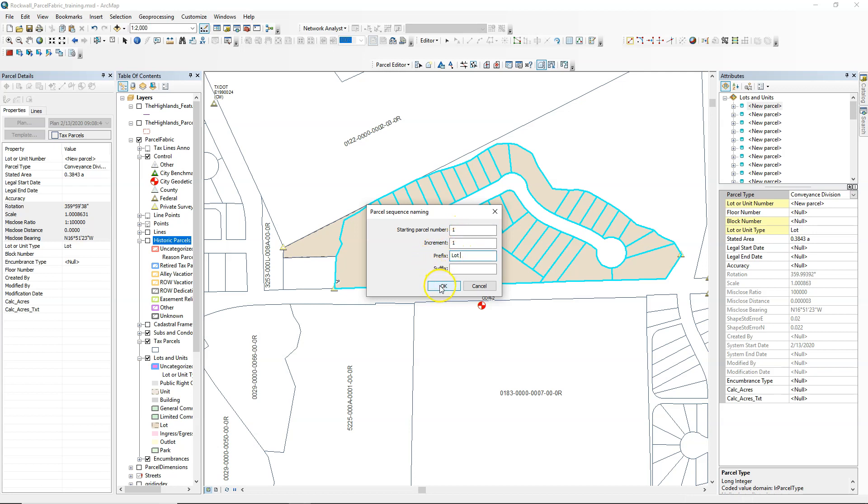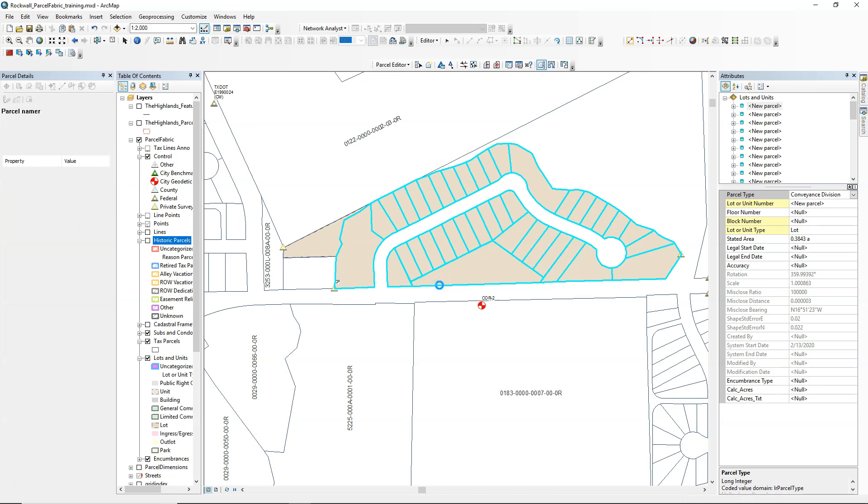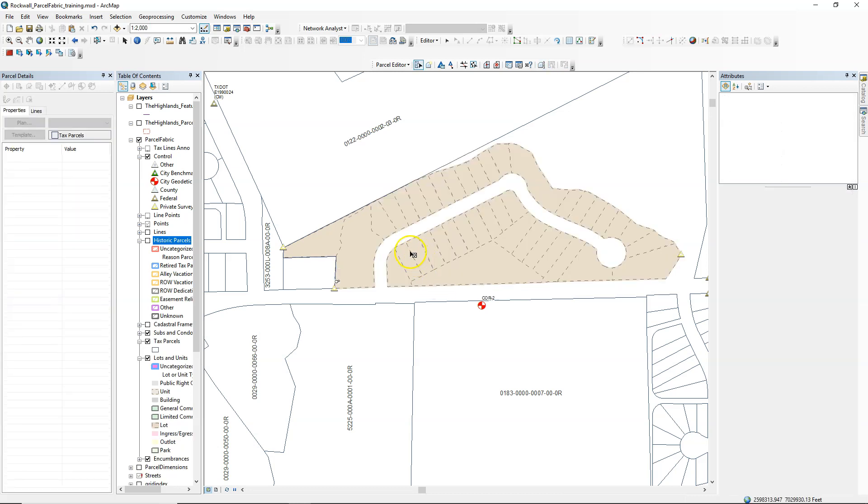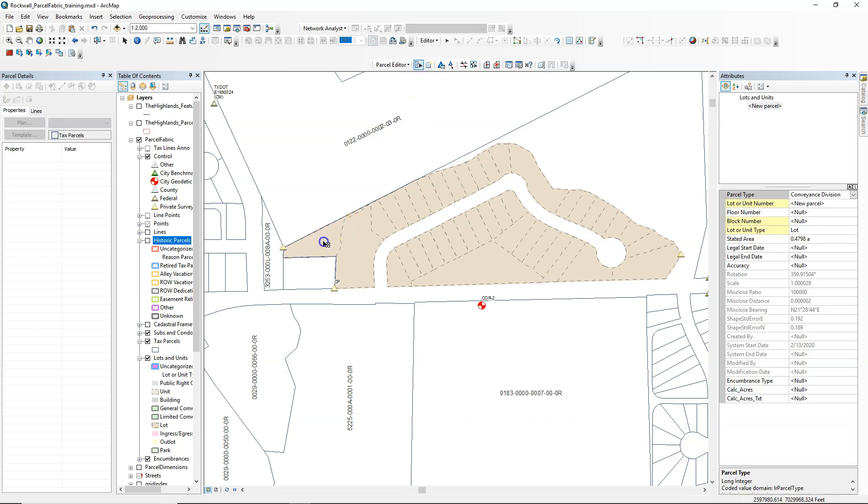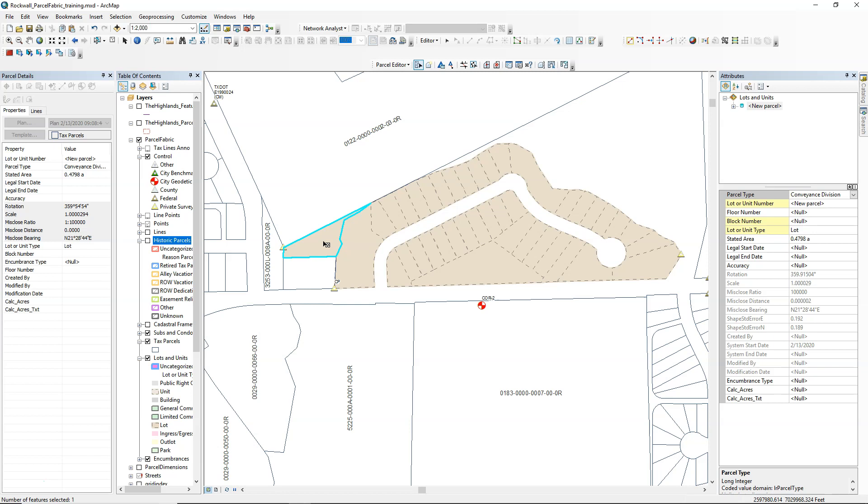In this case, I'm just going to put the word lot. So that is the naming tool, very handy way to update those and get those plugged in there.